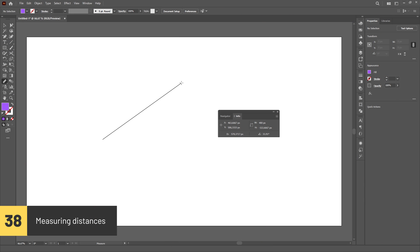You can measure distances in the artboard using the measure tool and the info panel.